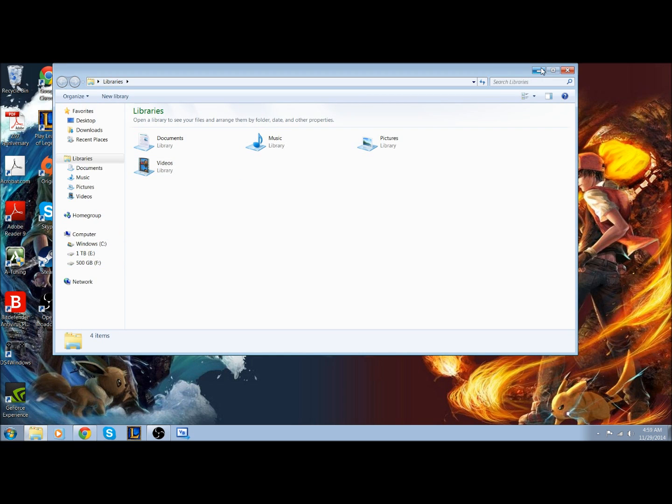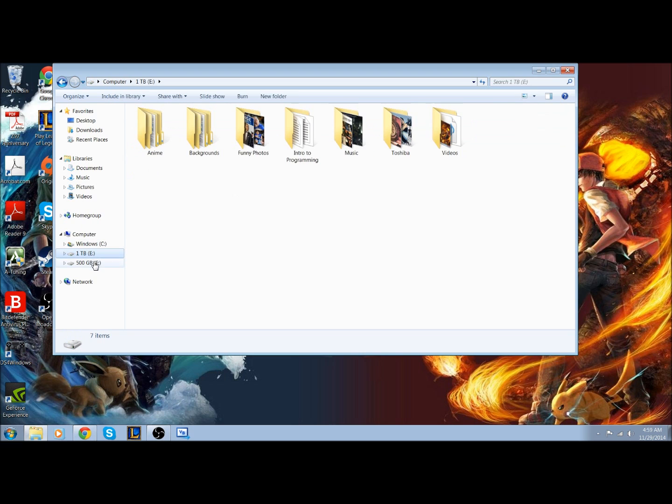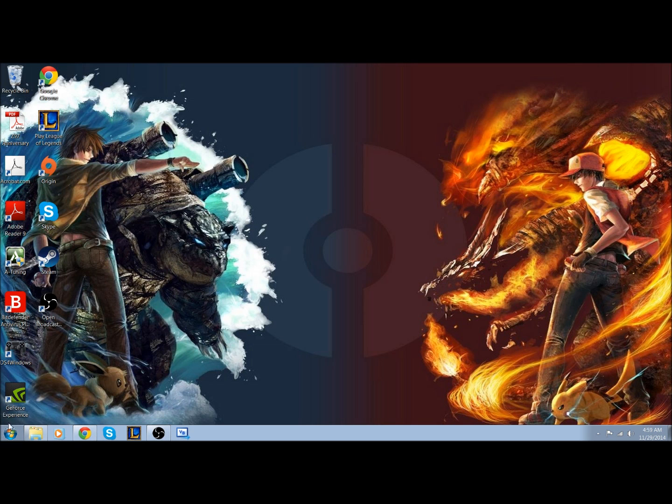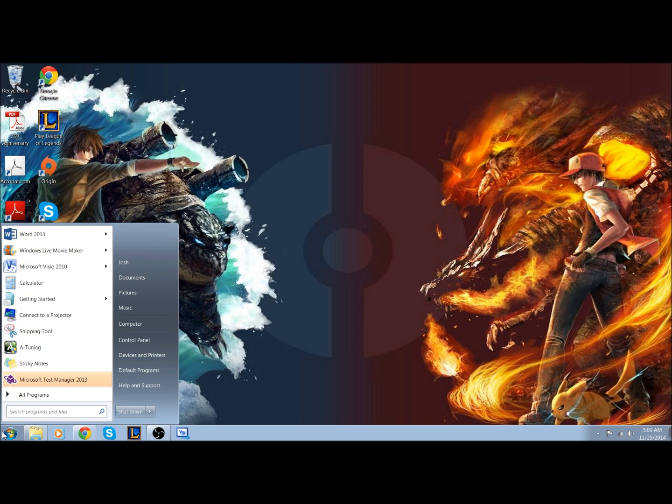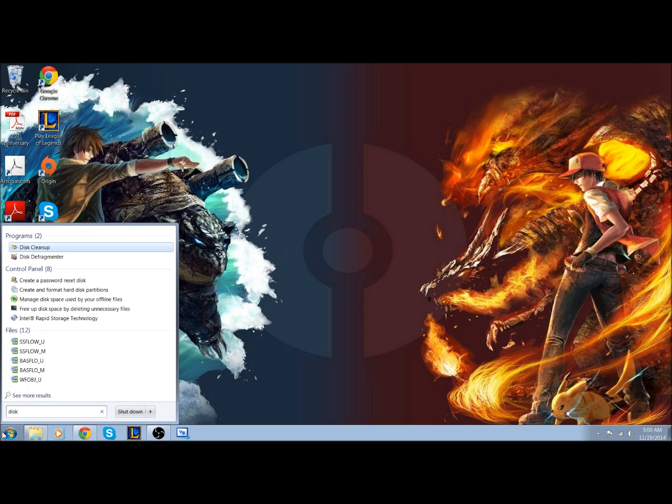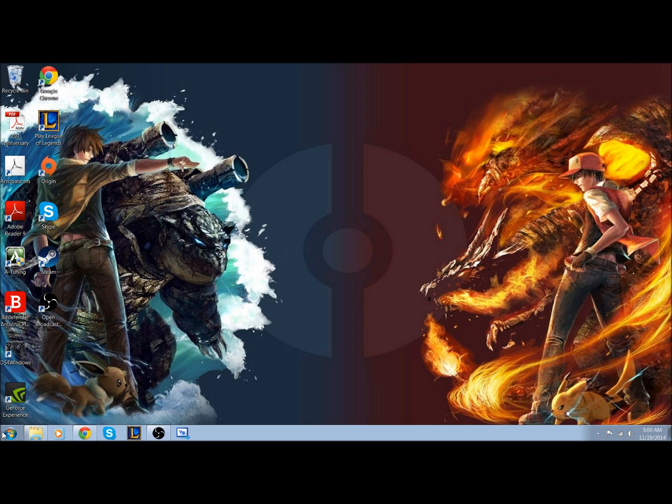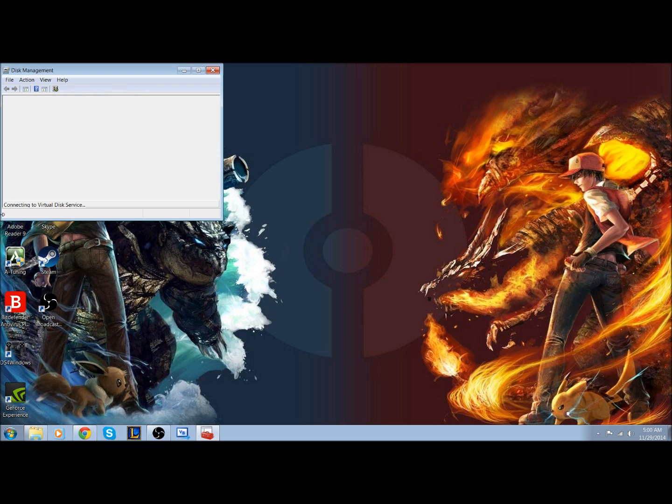The reason being, or it might recognize it but you can't access it, or you'll have problems accessing it. The reason is because you need to initialize it. So go to your start menu, type in 'disk', and it's going to be under 'create and format hard disk partitions' in the control panel.